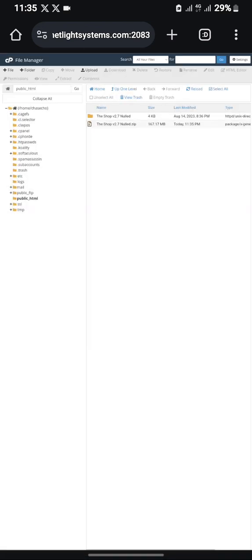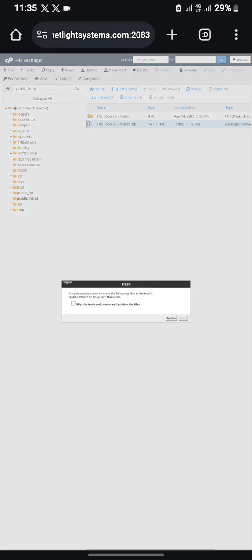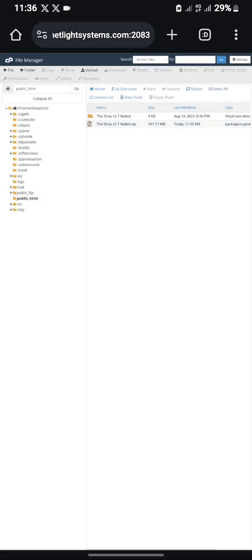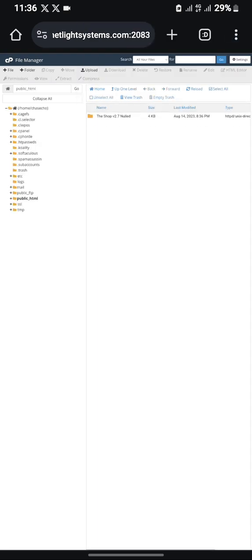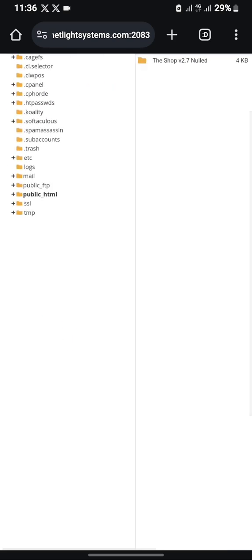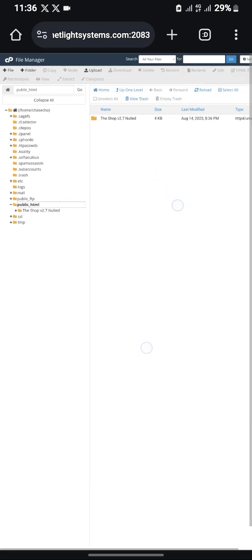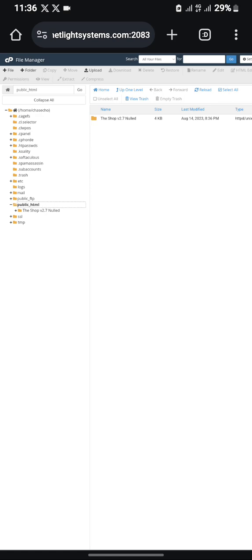The file has finished extracting. Now delete the uploaded zip file because it has no use anymore. As you can see there are two items here — delete the file you just uploaded and leave the folder, because the folder is where the script is installed. Let's refresh this page and go to public_html, then click on the Shop folder.